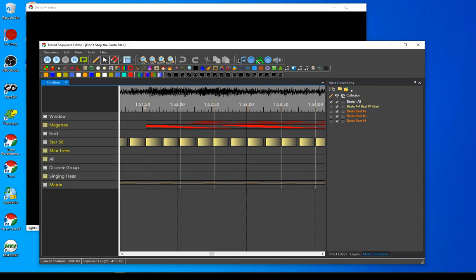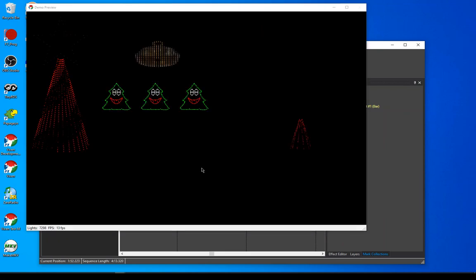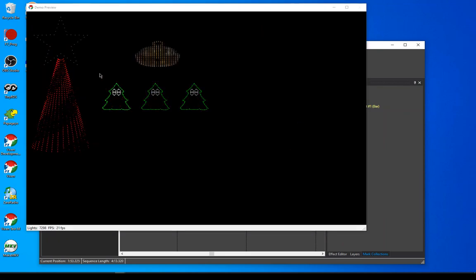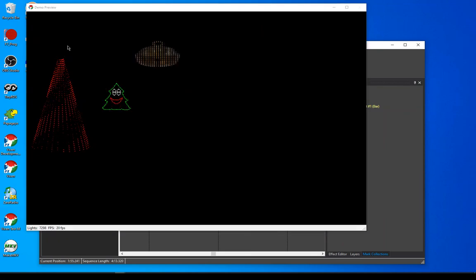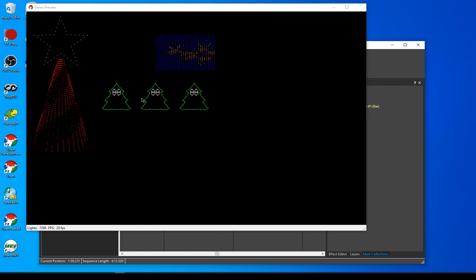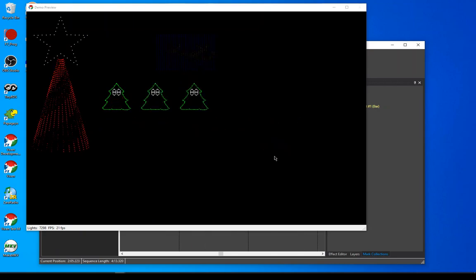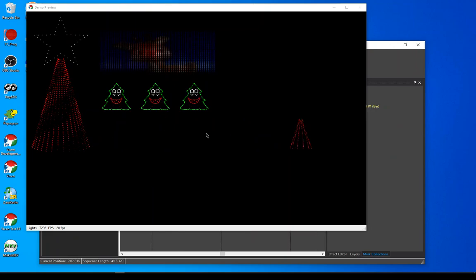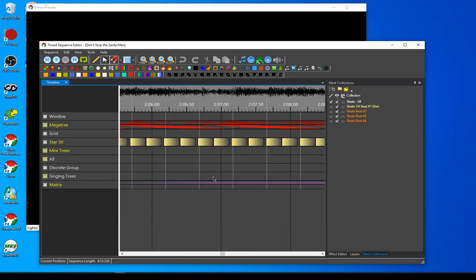So I have a pretty full sequence here of everything that I need. I'm going to hit play on this real quick, and you'll see how the mega tree and the star are working. There's the matrix up here, the singing faces. This particular profile, the singing faces were done the old manual way. There's the mini trees. So all that comes over and I've got a working sequence here to start with.